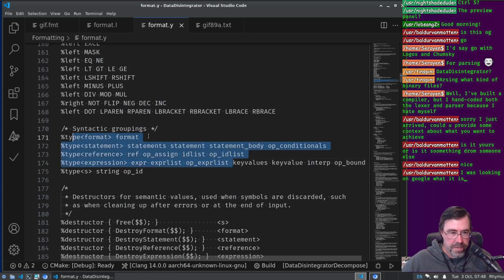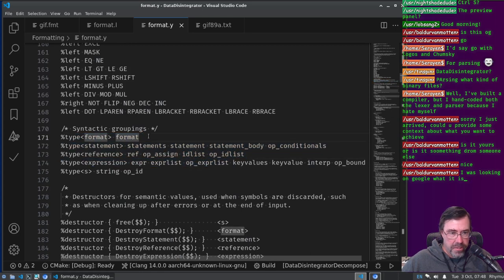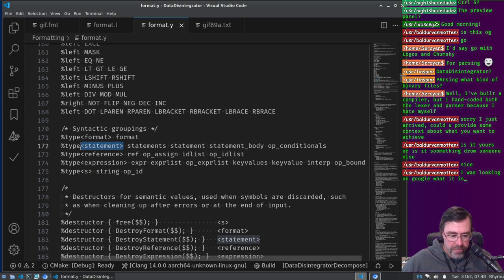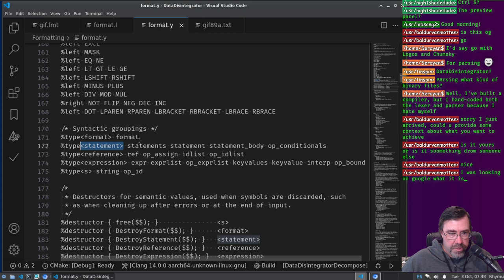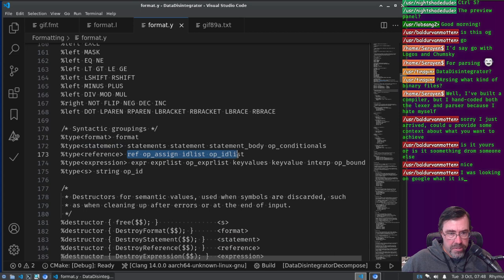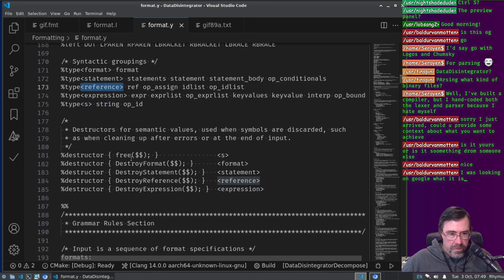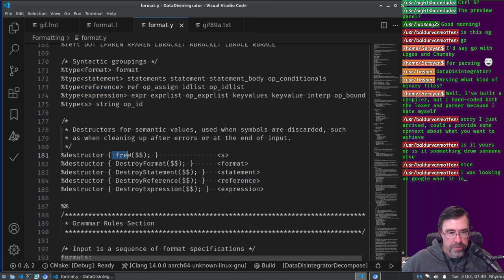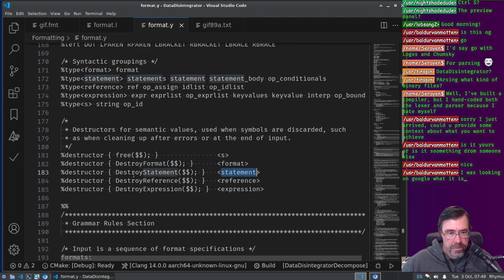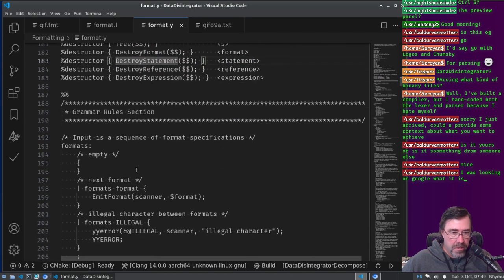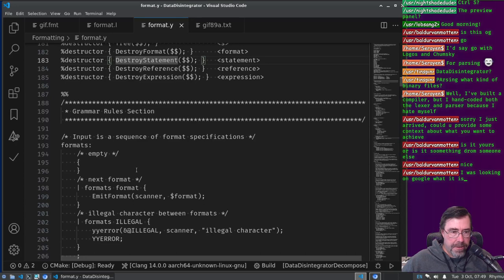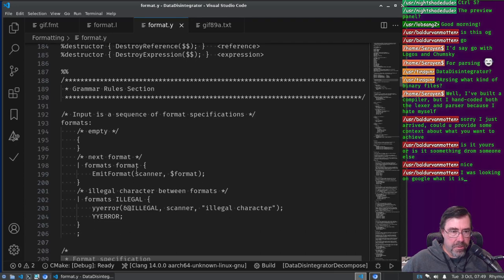Right, and then we have the four things that the parser's adding for tokens that use elements in the union. And that's format, statements, references, and expressions. And these are the tokens that use that part of the union. We have, here's where we define our destructor, so if it's an S we use free to free it. If it's formats destroy format, statement destroy statement, all that good stuff. And okay, here we go, here's the grammar for the language.